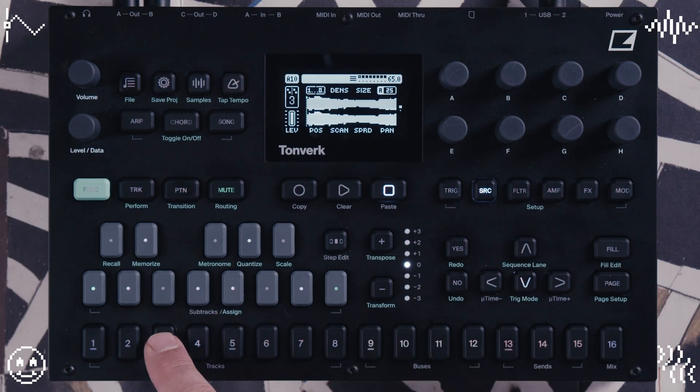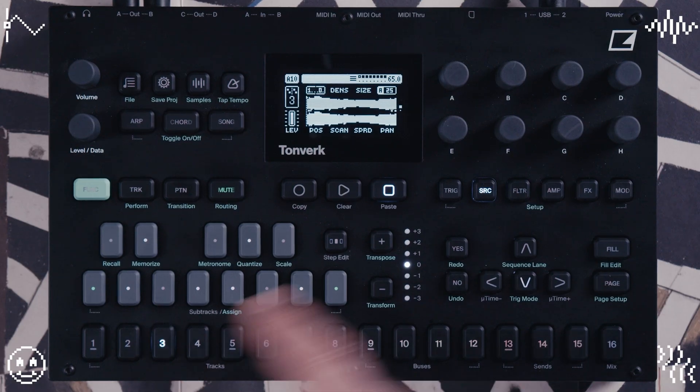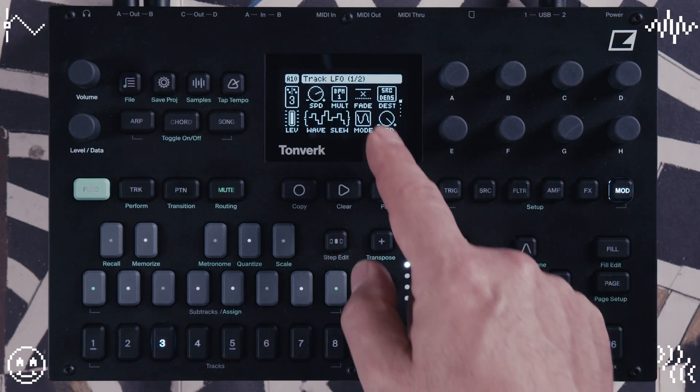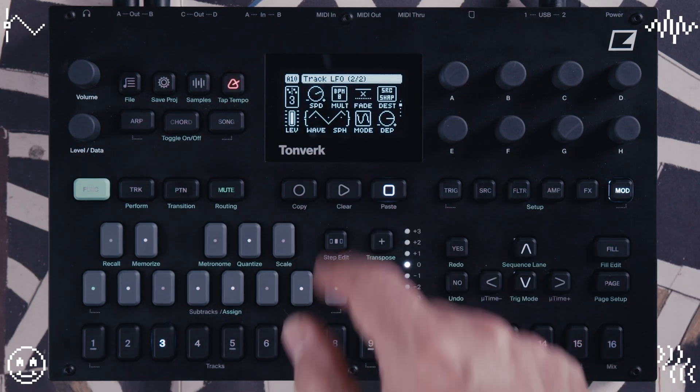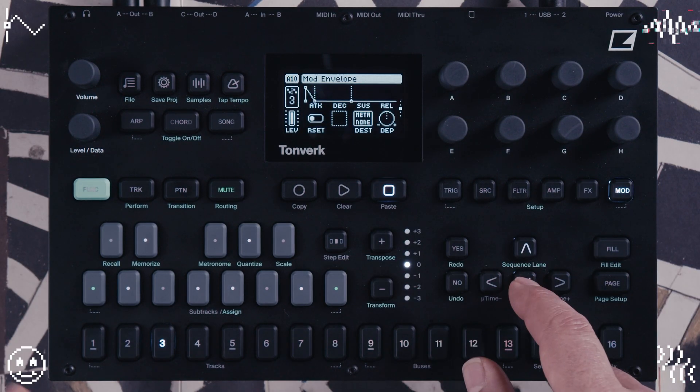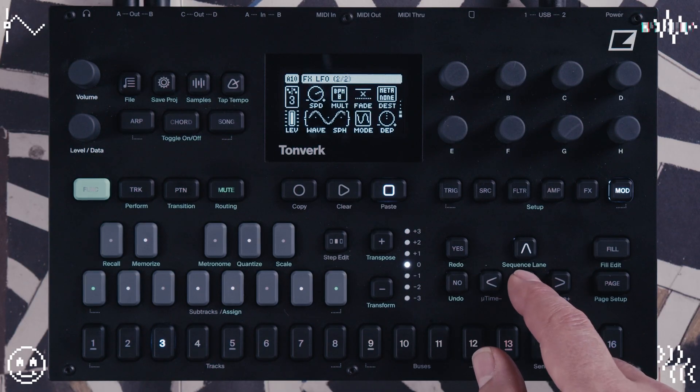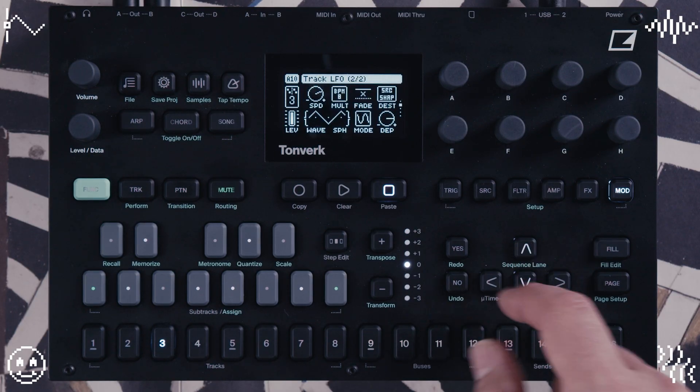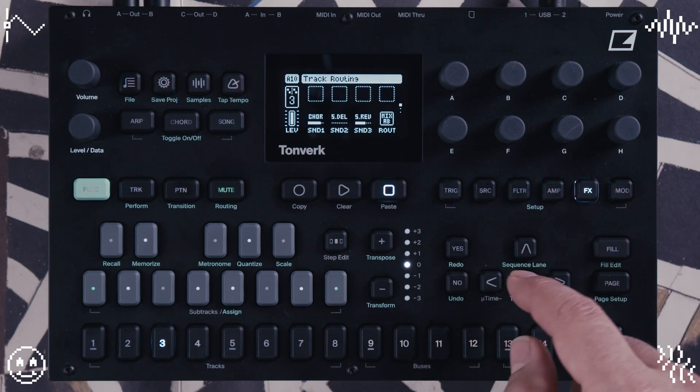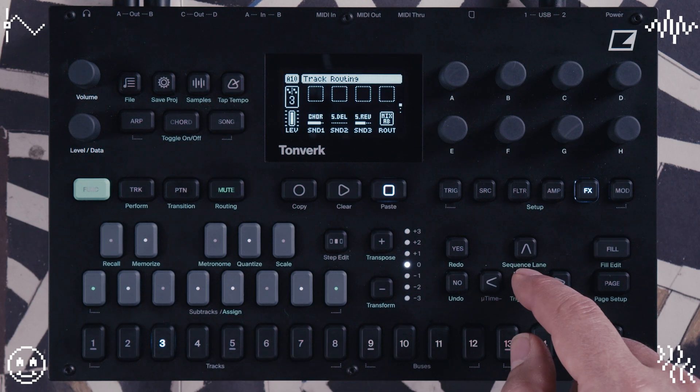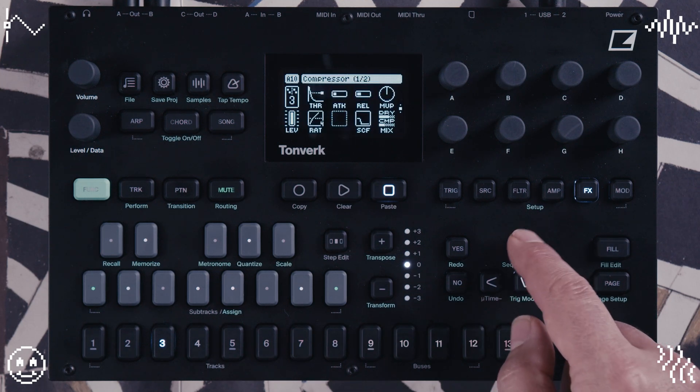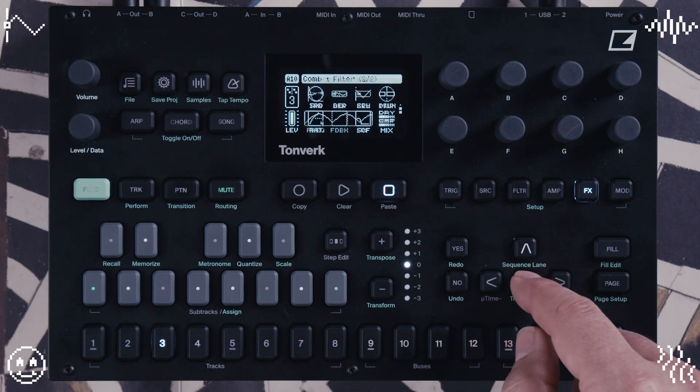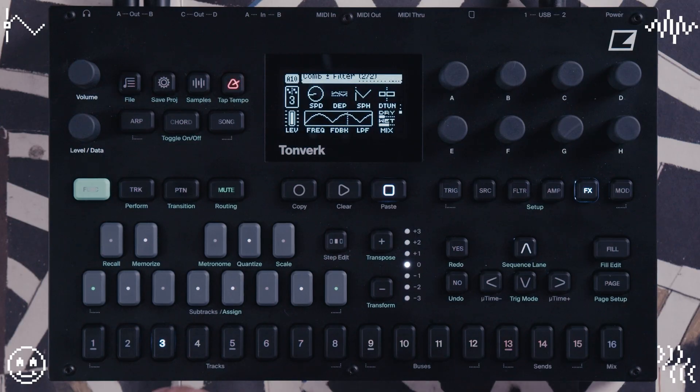So on track three, you can hear there's a few things going on there. I'm actually modulating the density and the shape of the grains, as well as putting some effects on there. What have I got on there? Just some reverb and chorus, and a compressor and a comb filter. Let's have a listen to that.